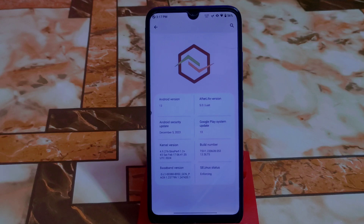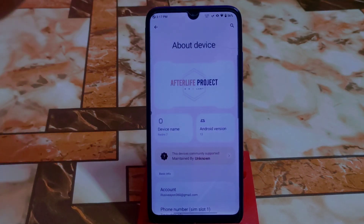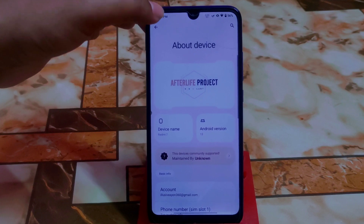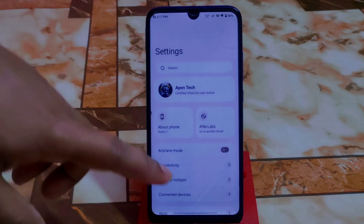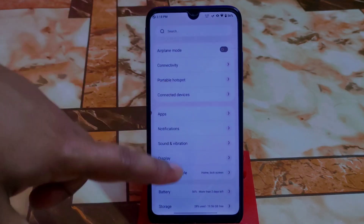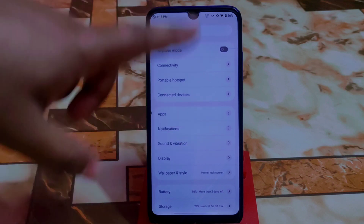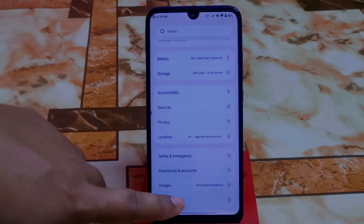The build number and Linux kernel are shown here, but I'm not satisfied with the kernel since it's a perf kernel. You guys can try different kernels for Redmi 7 — join the Telegram group for that. Here is the different UI of settings.